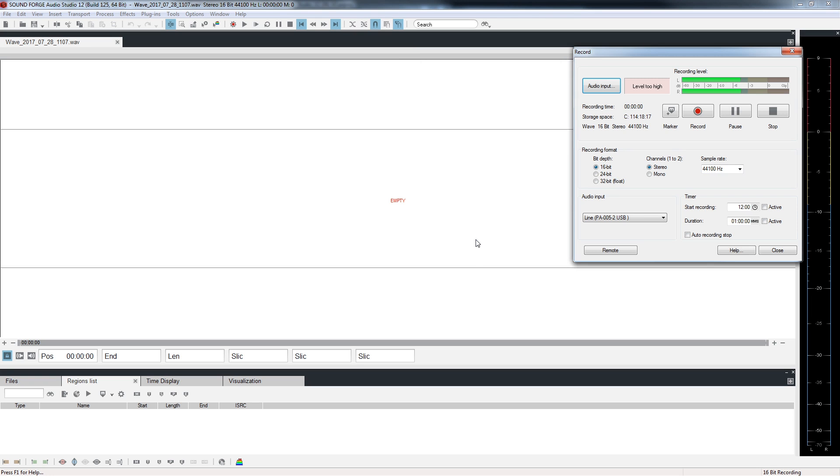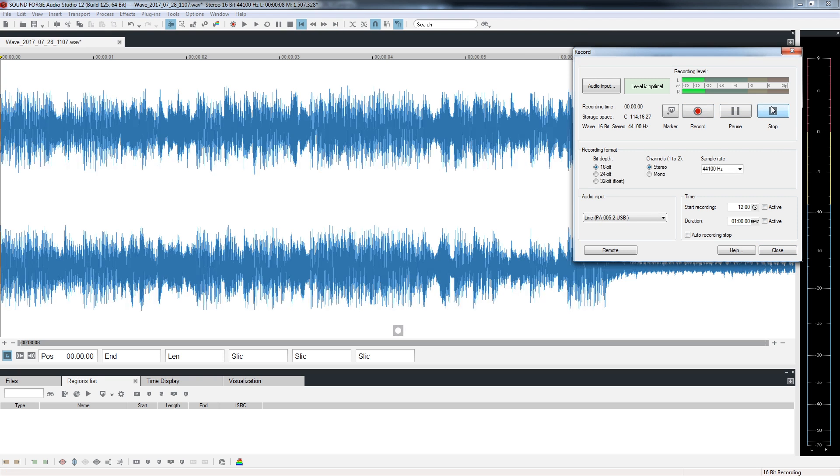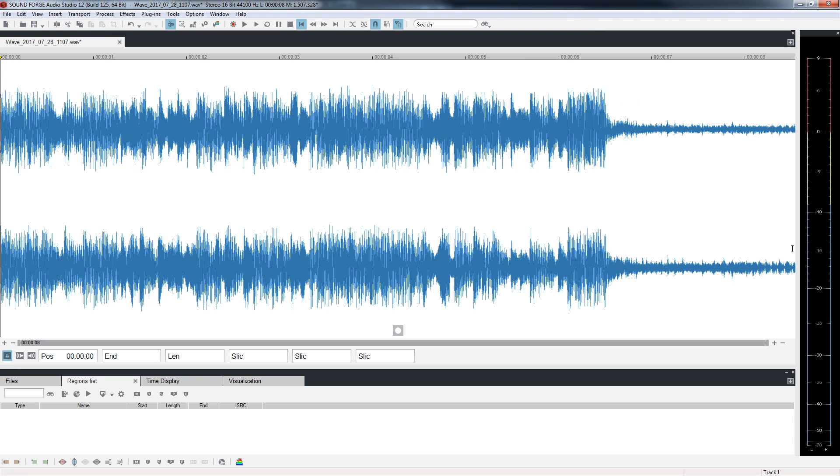Restart the turntable at the beginning of the record. Click the Record button and start playback of the turntable. At the end of Side 1, click the Pause button. Turn the record over. Click Pause again to resume recording and start the turntable. Click Stop to end recording. Click the Close button to close the record window and you will see the waveform of the vinyl you have recorded.